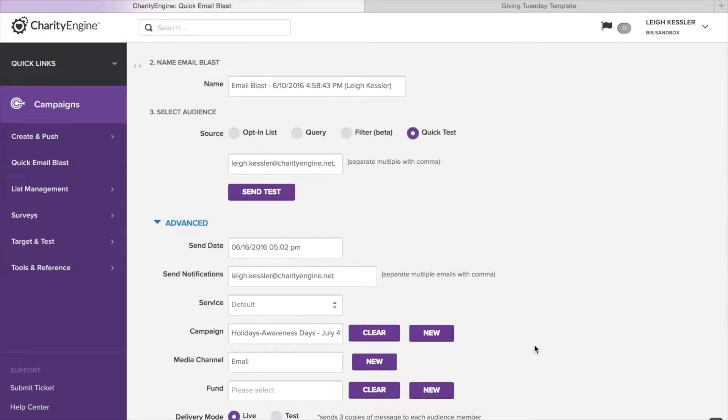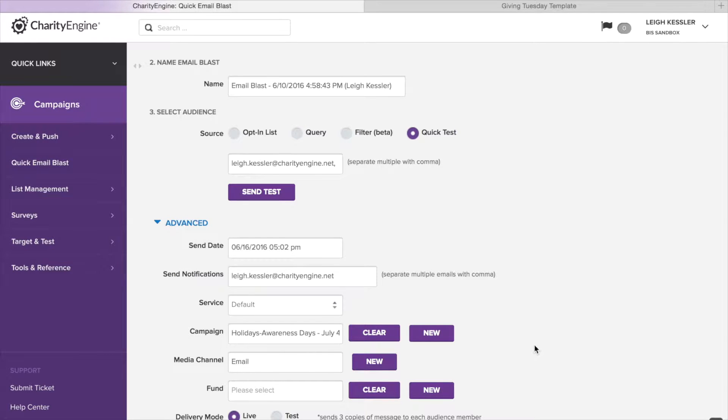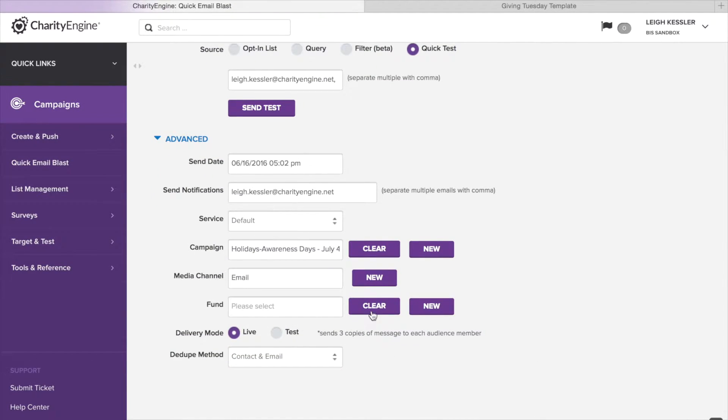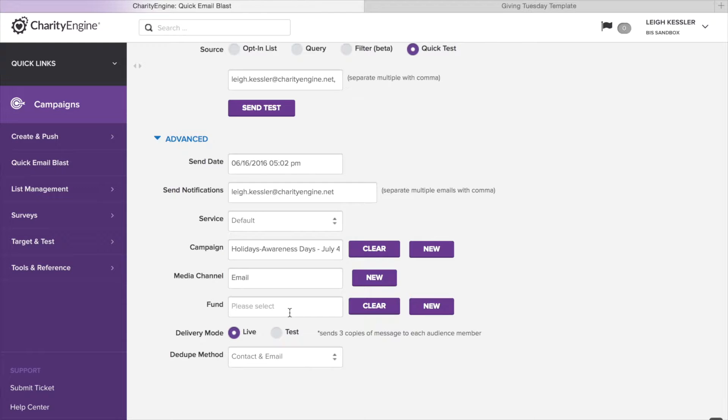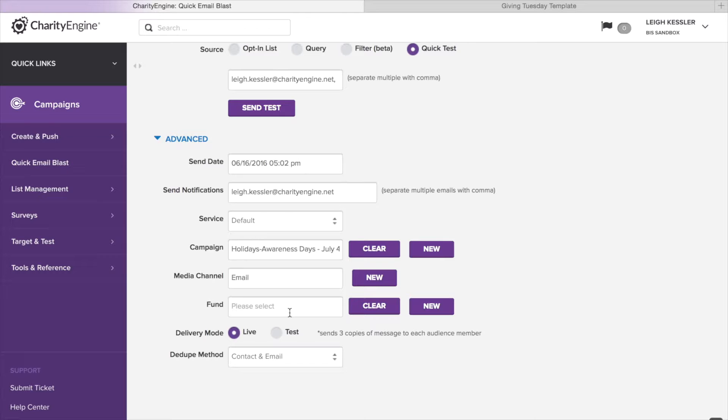A campaign could include your email blasts, but it could also include a print ad, web banners, events, direct mail, or even direct TV. Media channel is already selected. And then fund is if you want all of the donations or transactions that happen based on this email to go to a particular fund. Now it's important to understand that if the web form it's driving to already has a fund selected, that will override this fund. So this only is helpful if that web form does not currently have a selected fund.